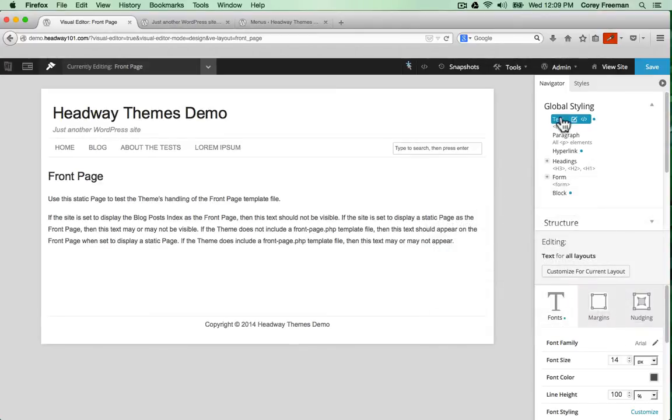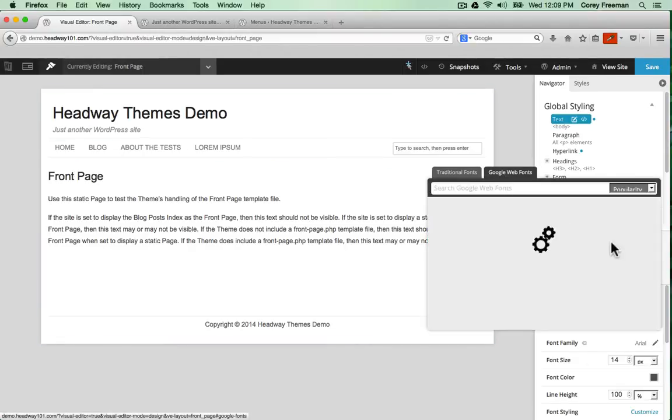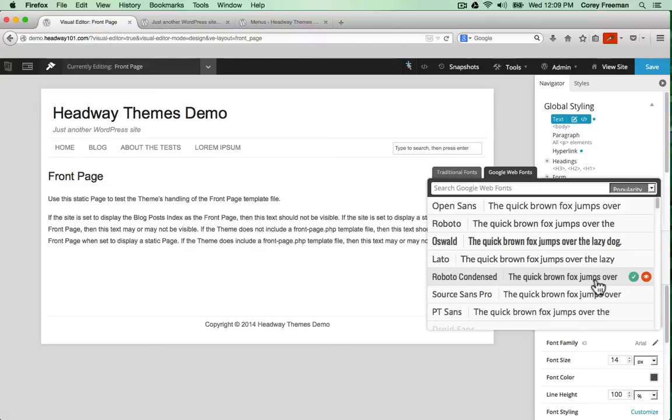So here I've changed all the text to the font Arial. I could also change it to a Google font. Let's say Open Sans.